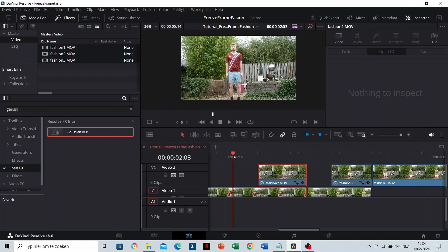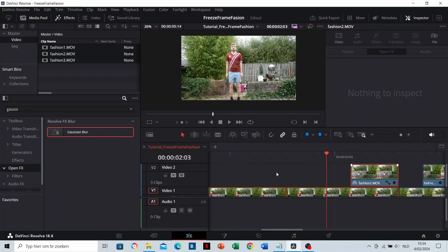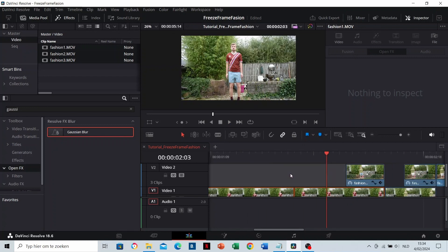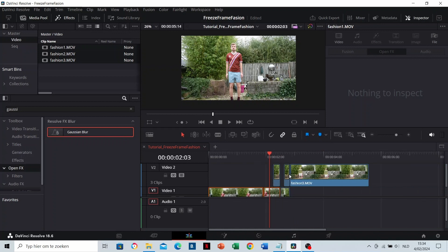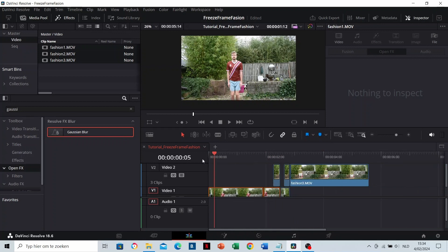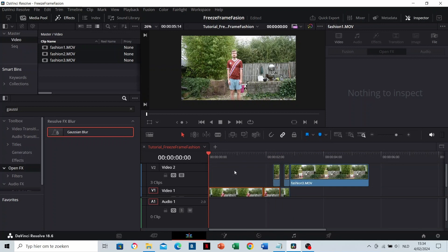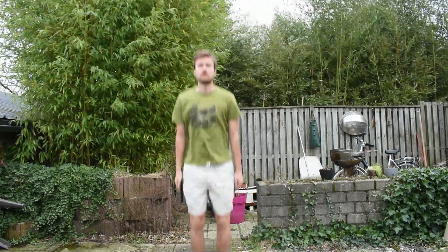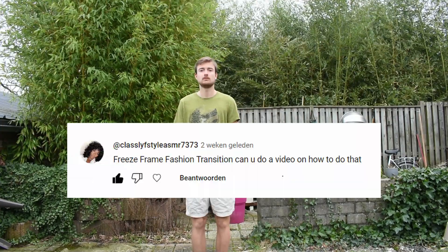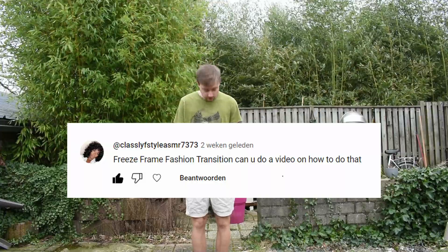So yeah, I'm more satisfied with this. So I think we have it. This is the freeze frame fashion effect. Shout out to the person who requested this.